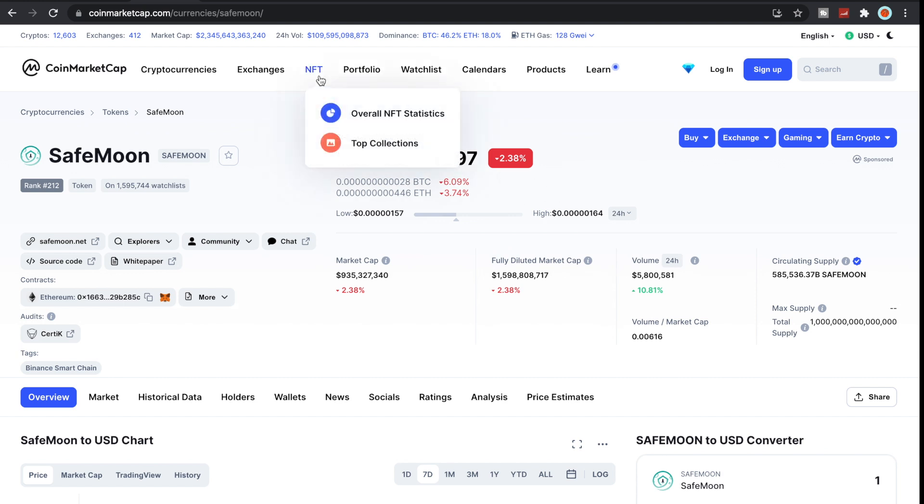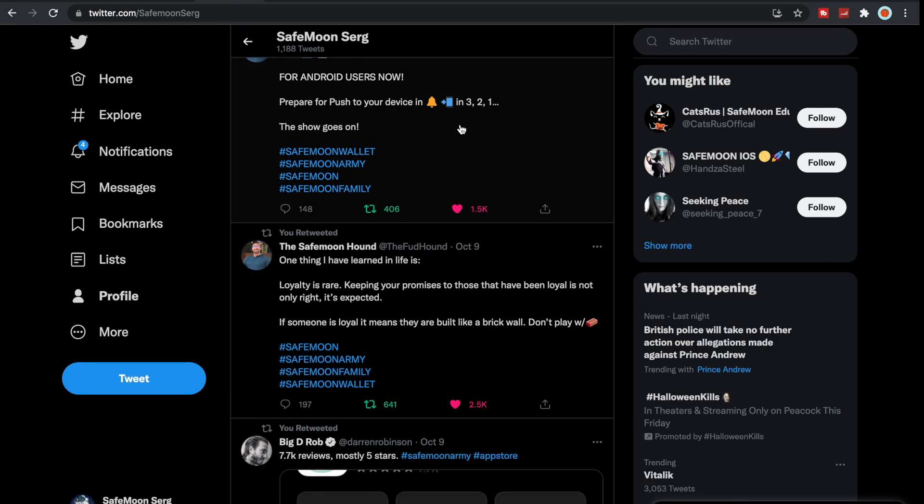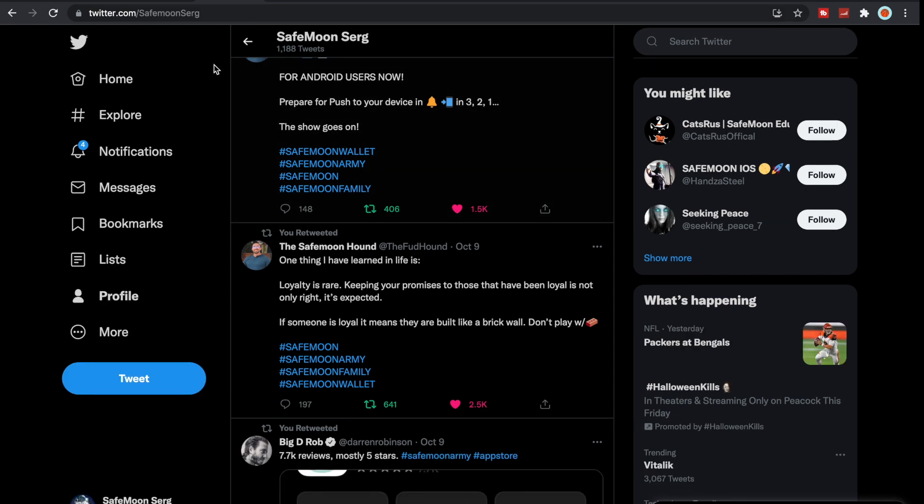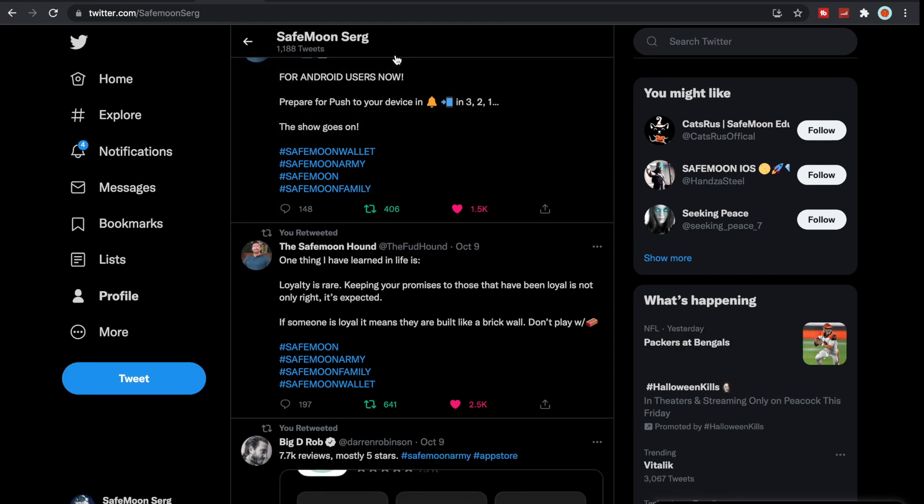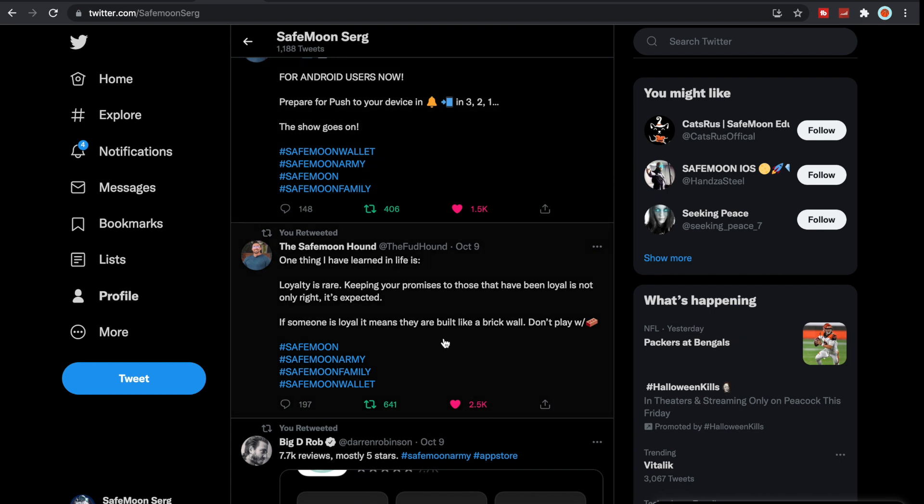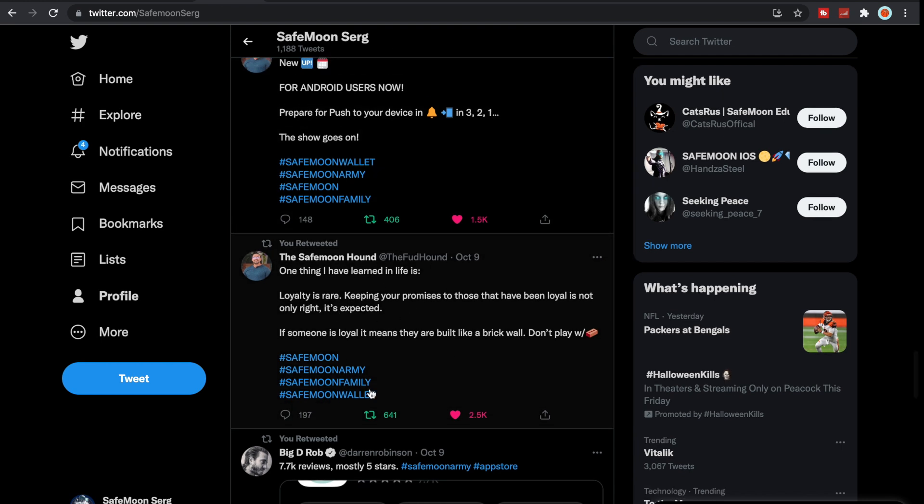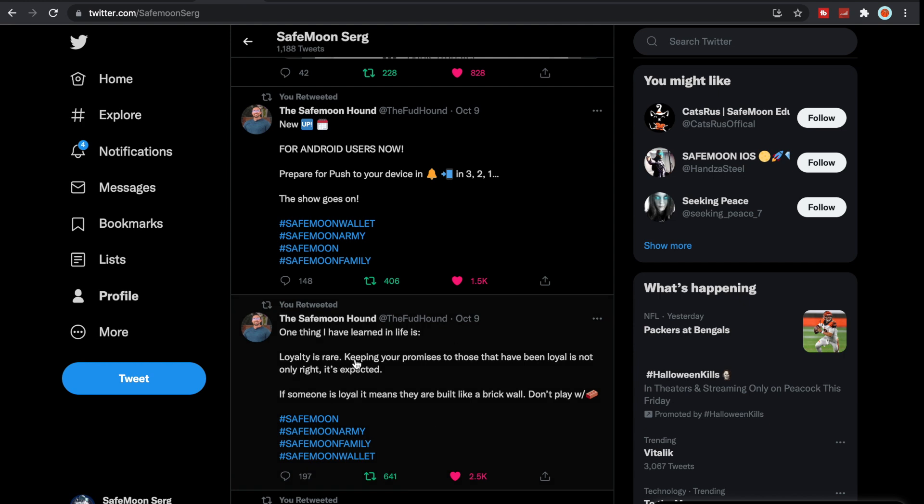Let's take a quick look here at Twitter. If you guys have not, follow me at SafeMoon Surge on Twitter. SafeMoon Hound here says one thing I have learned in life is loyalty is rare. Keeping your promises to those that have been loyal is not only right, it's expected. Someone is loyal means they are built like a brick wall. Don't play with bricks. I couldn't agree more, loyalty is huge.